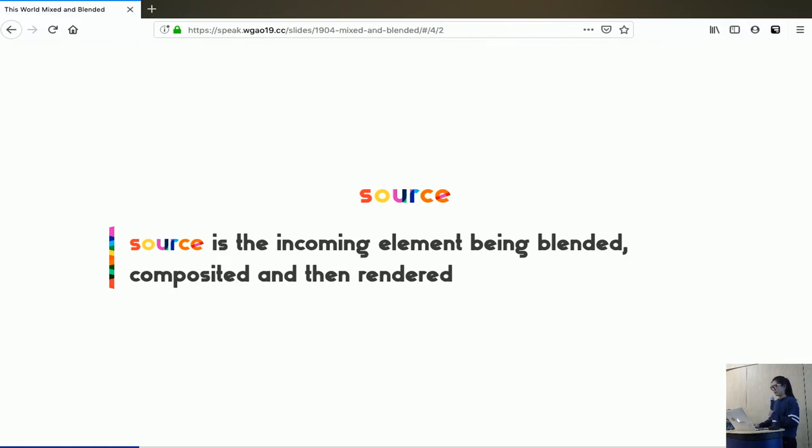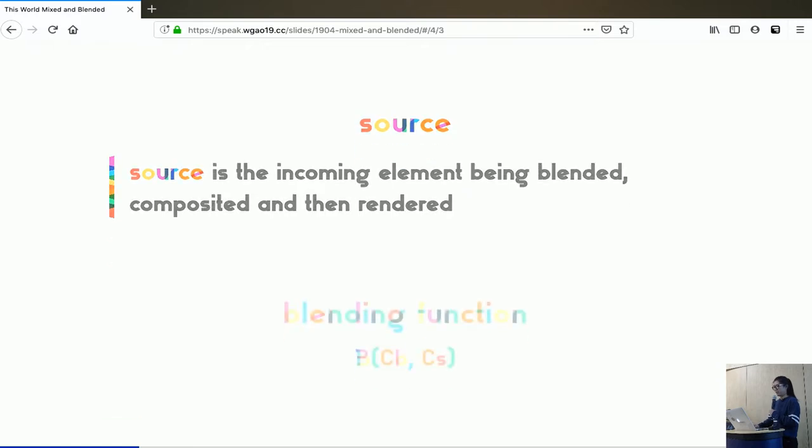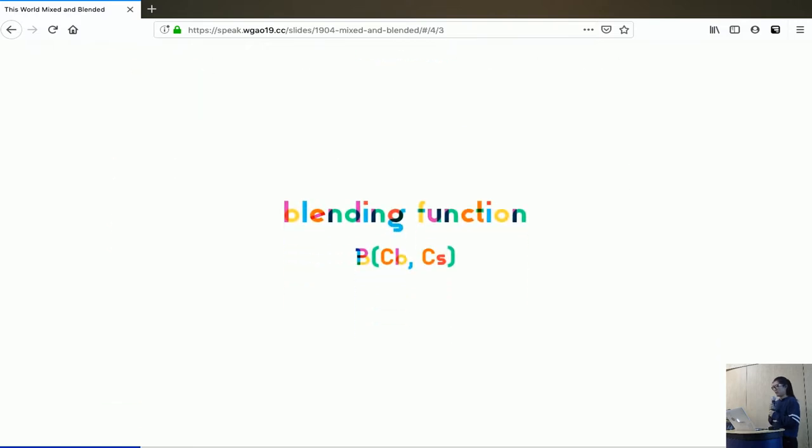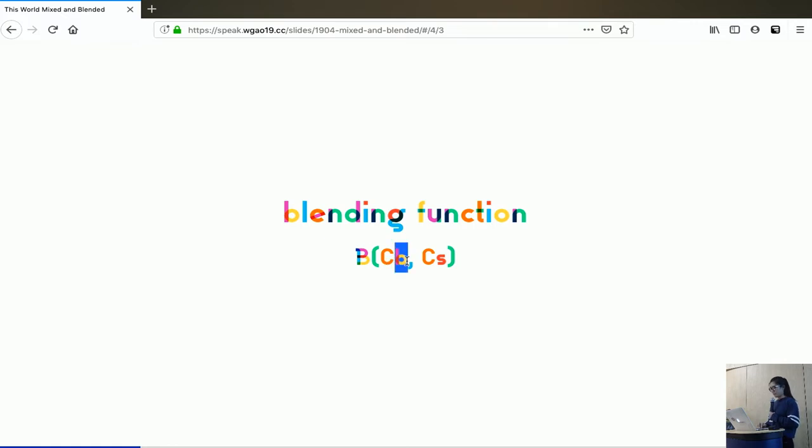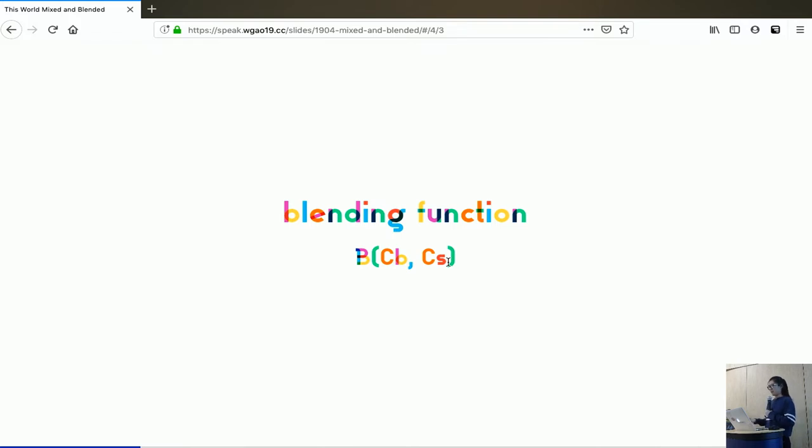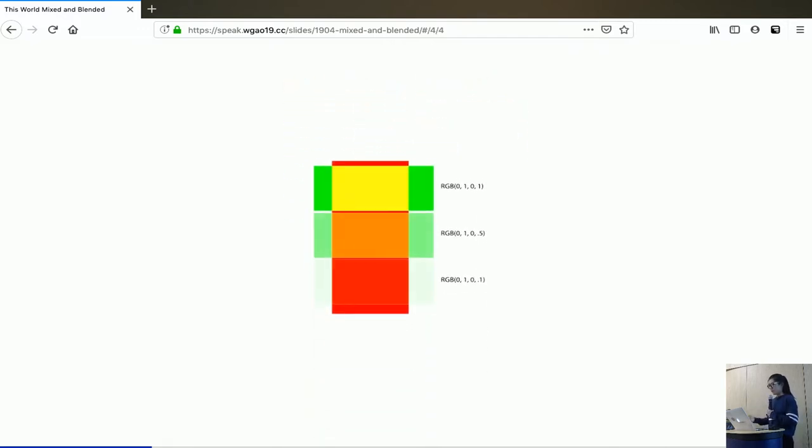When you use mixed blend mode, you want to put mixed blend mode on the source. Then it will try to apply some kind of blending function on the source, taking into consideration the backdrop that is already beneath it. The blending function is this mathematical function that takes two parameters, the color of the backdrop and the color of the source. And then it will spit out another color, which is going to be the final color, but not quite.